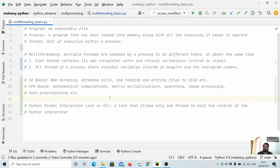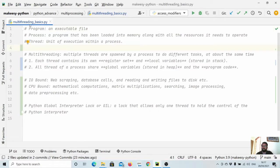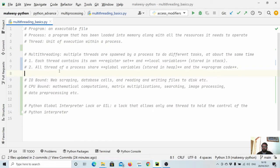To understand multi-threading, let's start with some simple definitions. A program is simply an executable file — for example, this multi-threading-basics.py is a program. A process is a program that has been loaded into memory along with all the resources it requires to run. A thread is simply a unit of execution within a process, so a process can have multiple threads. Multi-threading is the concept of spawning multiple threads within the same process. Each thread contains its own register set and local variables, while all threads of a process share global variables, functions, and the program itself.